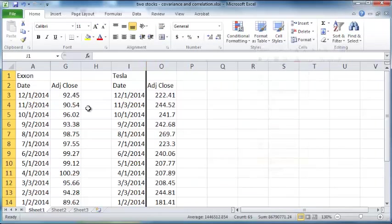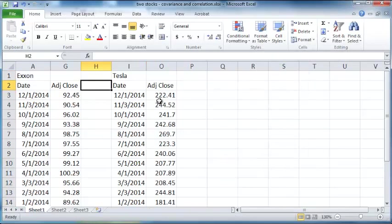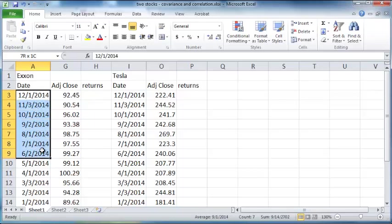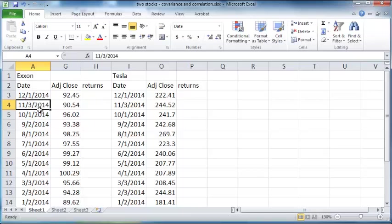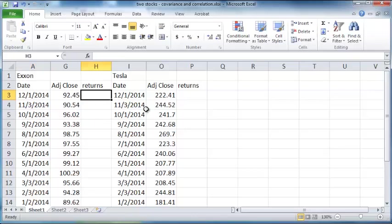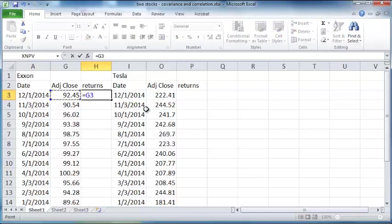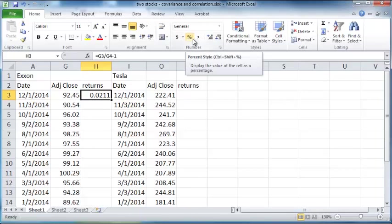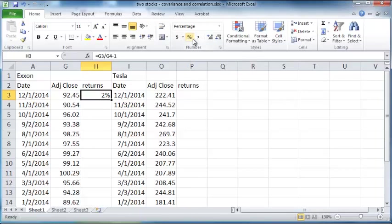The first thing I want to compute is the returns. The way I compute the return is, if you look at this, this is in reverse chronological order, so December 1st followed by November 3rd and then October 1st. What I can do is I can take this stock price divided by the previous stock price minus 1, and that will give me the return over the previous month. I can convert this to a percentage if I want and increase the number of decimal places to 2 so it shows up as a nice percentage.